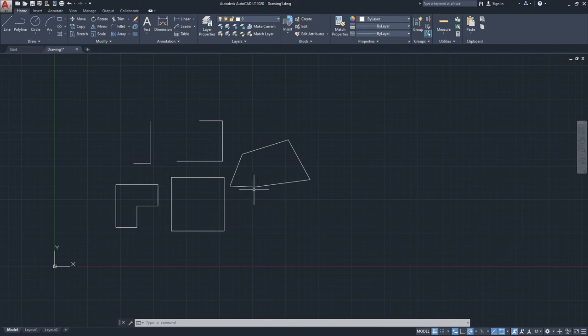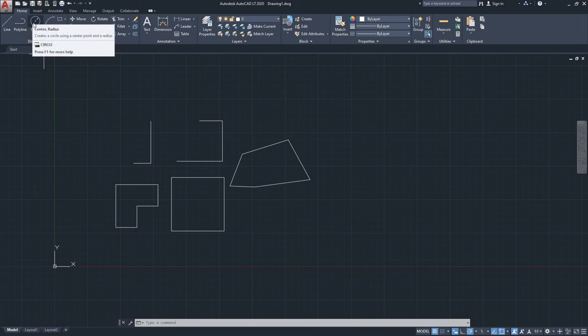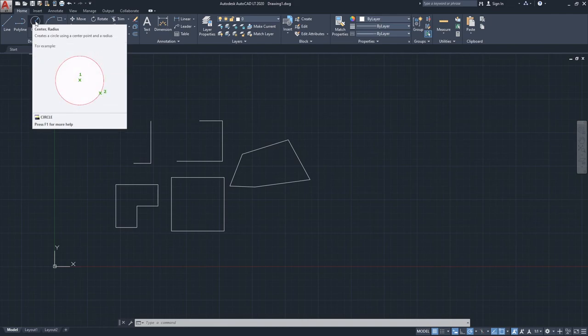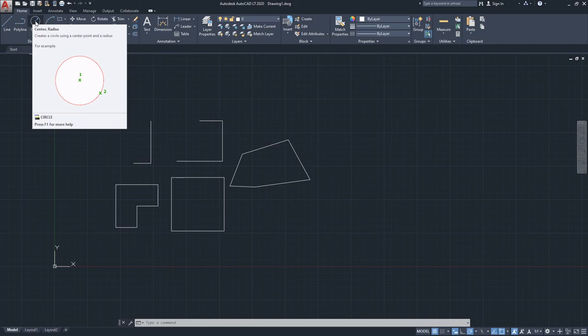Now let's move to the circle command. From the Home ribbon, click the Circle icon. Hovering over any command shows a contextual tooltip describing how to execute it. For circle, the default method is center then radius: first specify the center point, then the radius. You can also see in the command line options for two-point, three-point, and tangent-tangent-radius methods.